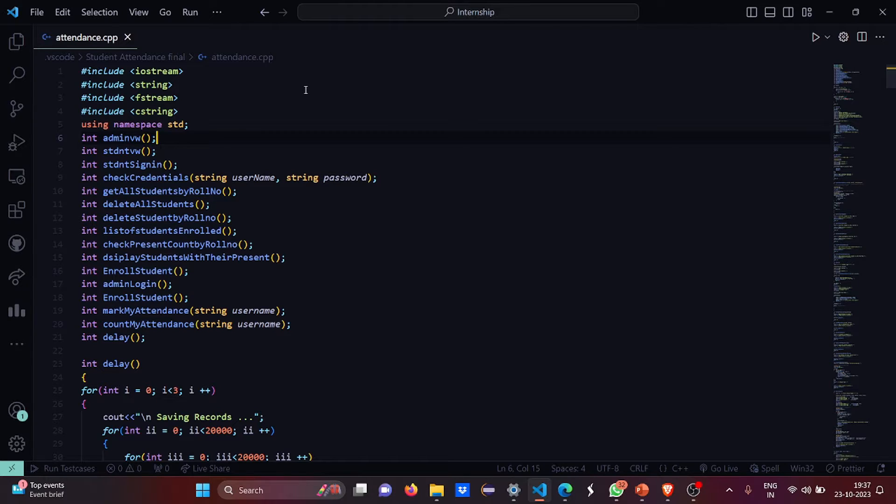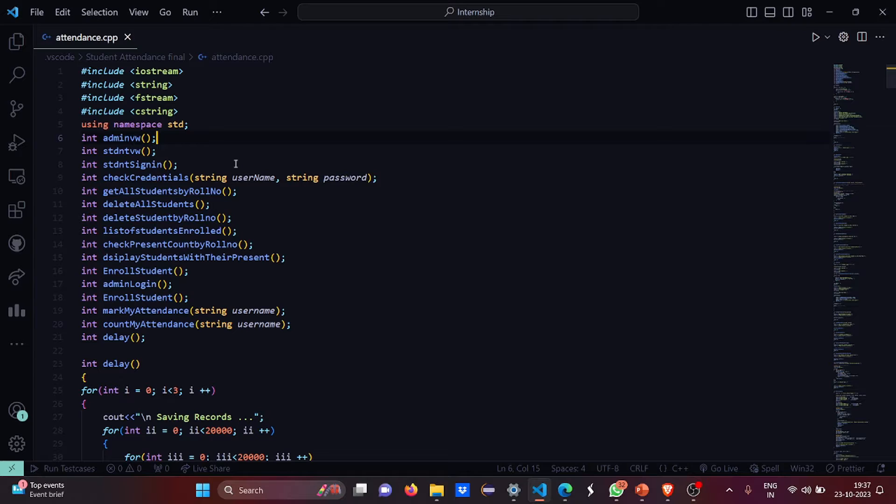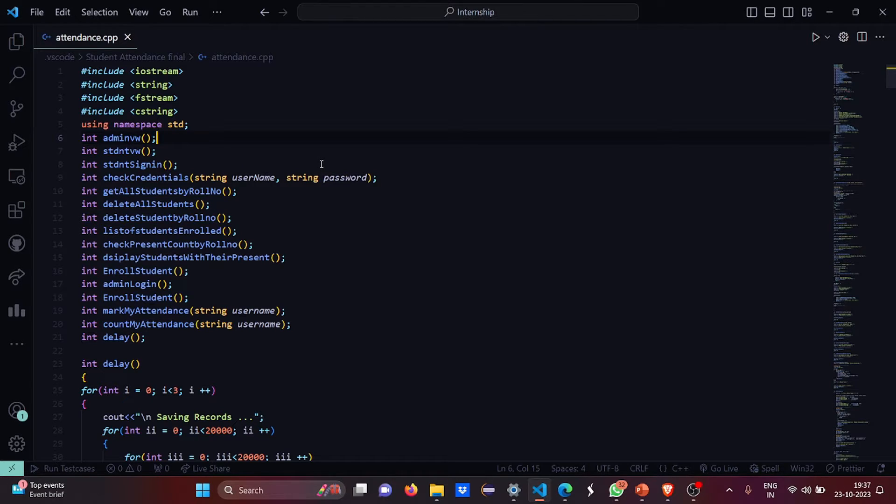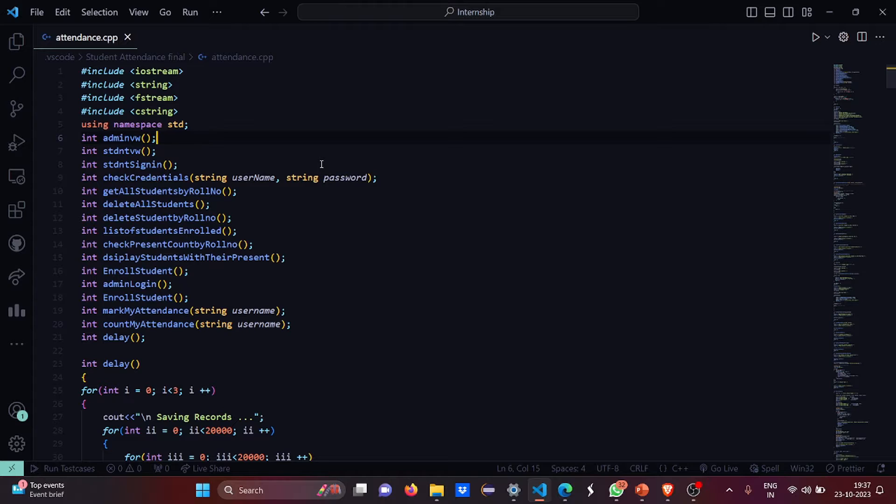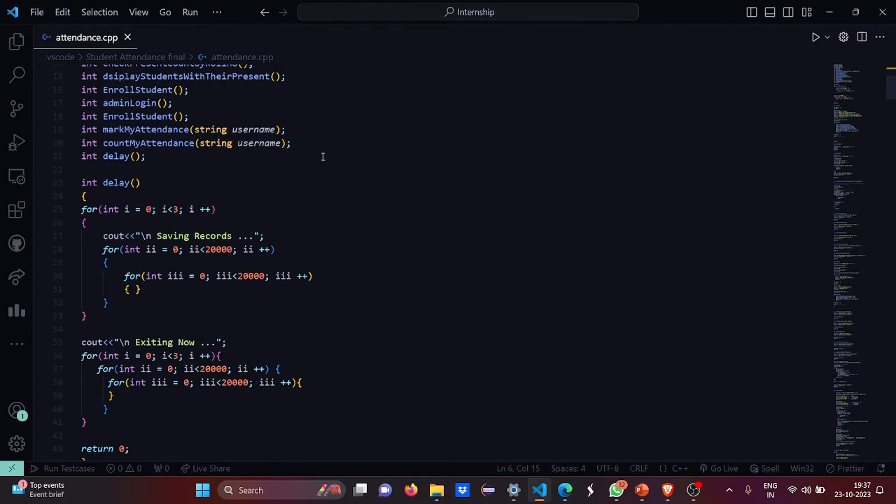Then we have declared all the functions globally like the admin view, student view, student sign in, check credentials. This is a parameterized function with two parameters. Then get all students by role, delete all students, delete student by role, list of students enrolled, check present count, display the students with their present count, enrolled student, admin login and so on.